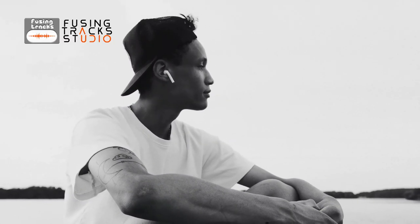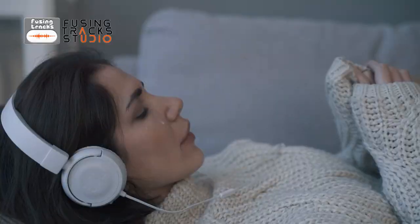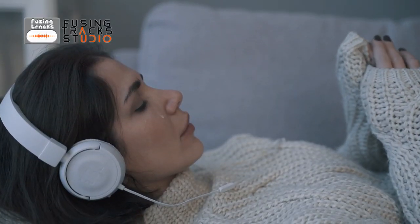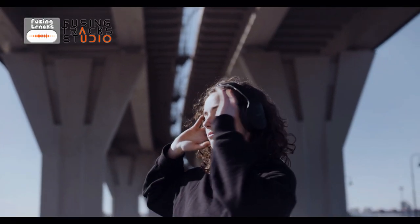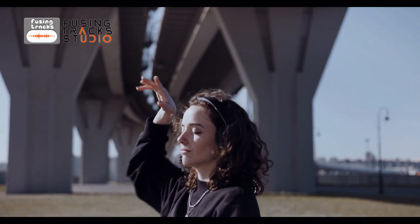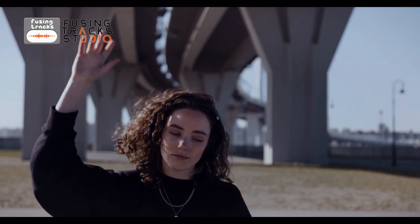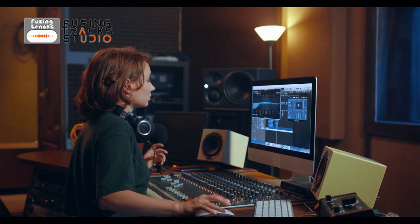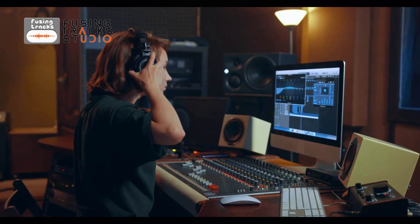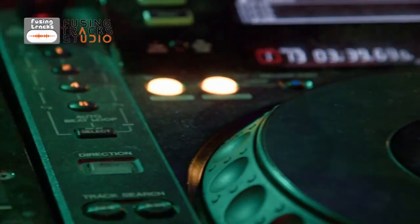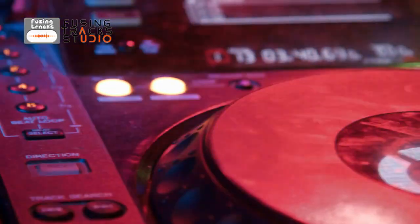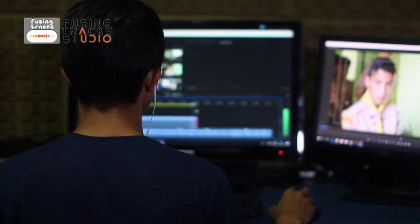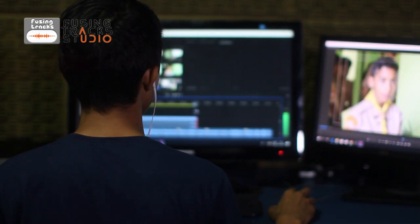We can offer you ready-made music in different styles and with different emotions, ready to bring your ideas to life. We can also create the perfect soundtrack for your masterpiece, working together to achieve the optimal result.